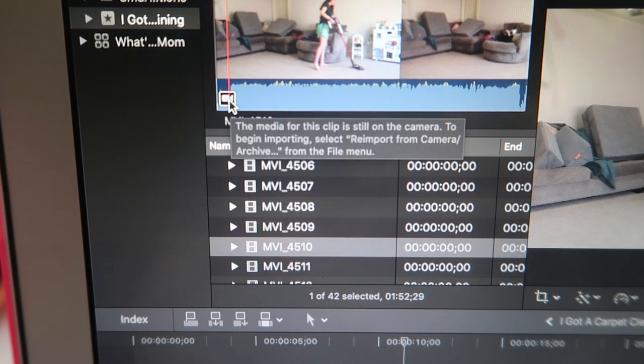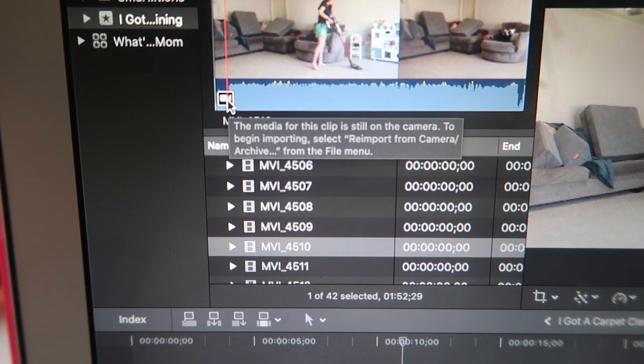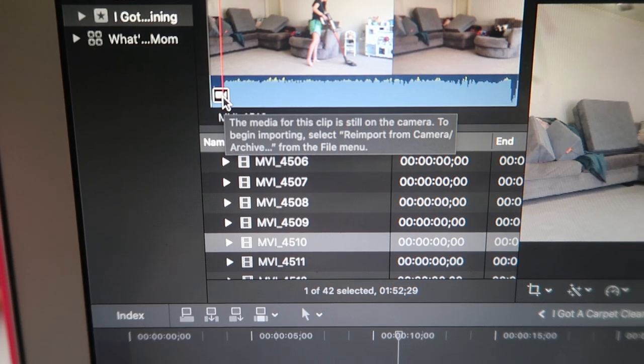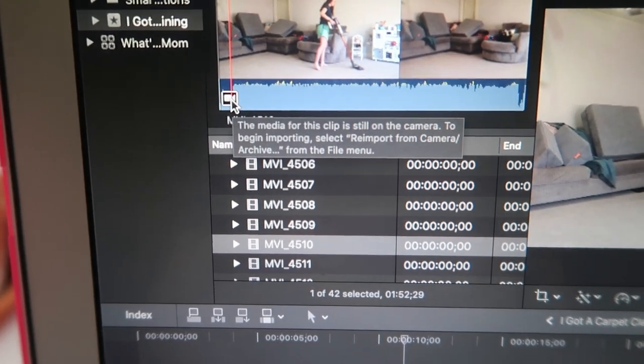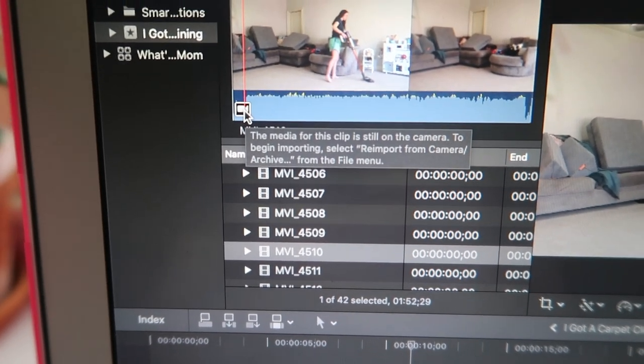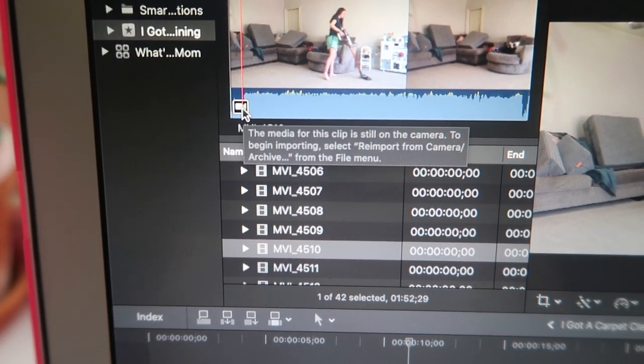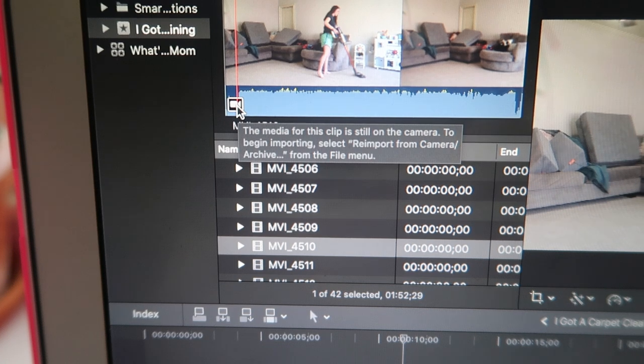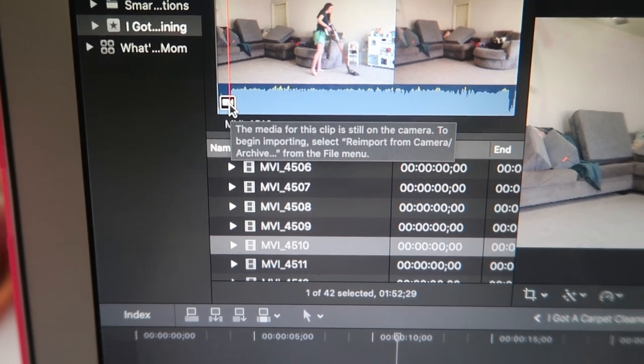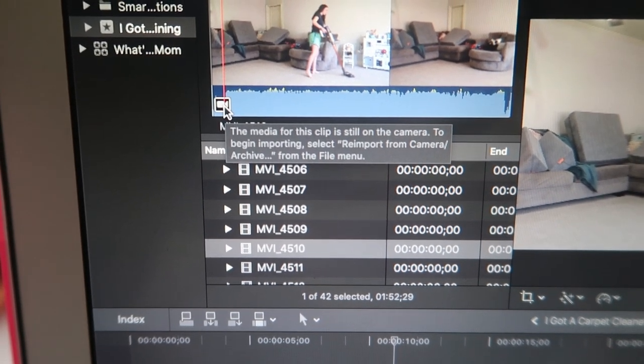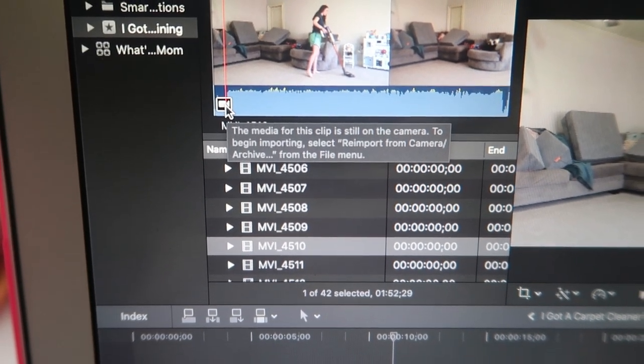If you hover over that little camera, it will tell you exactly what to do if you forget the next time.